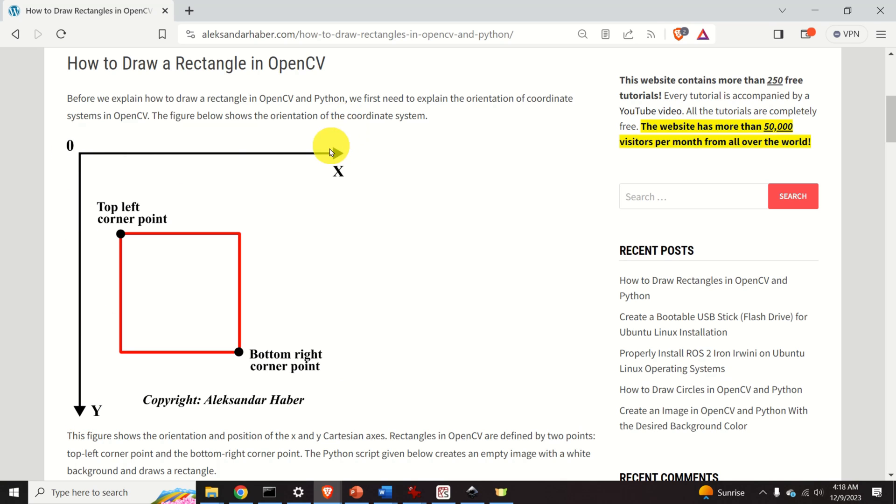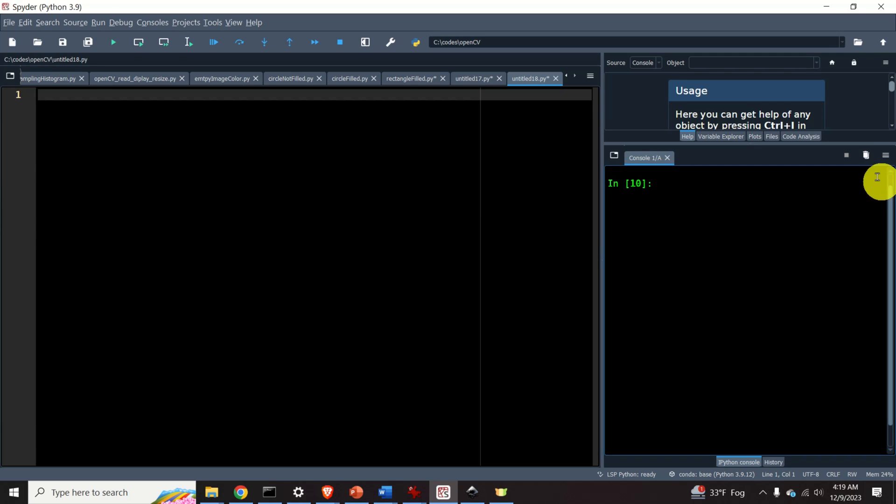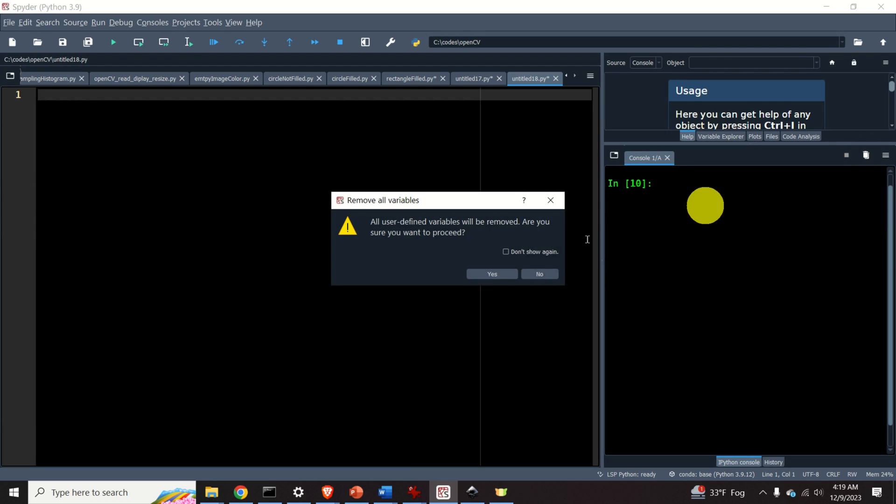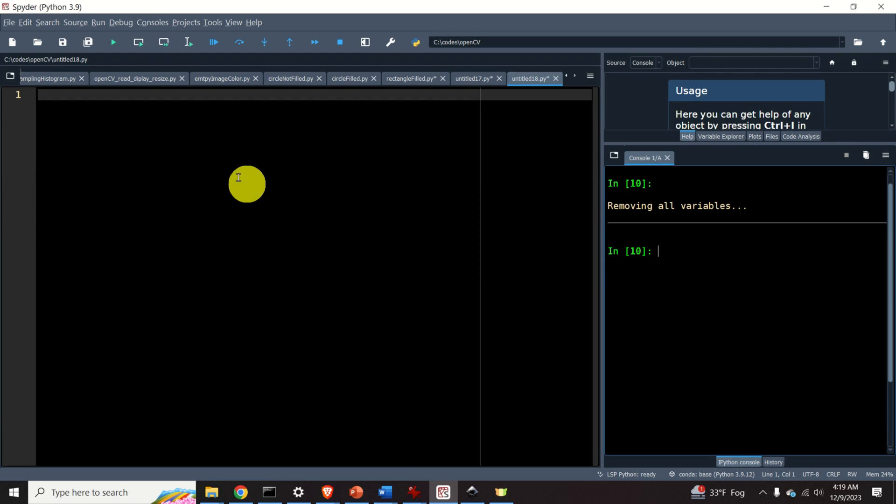Rectangles in OpenCV are defined by two points: the top left corner point and the bottom right corner point. Okay, let's start with coding.